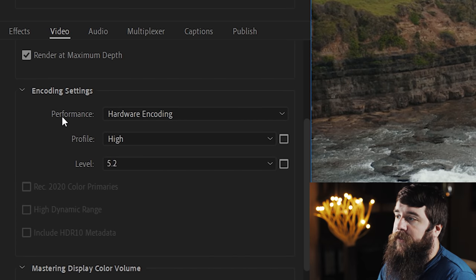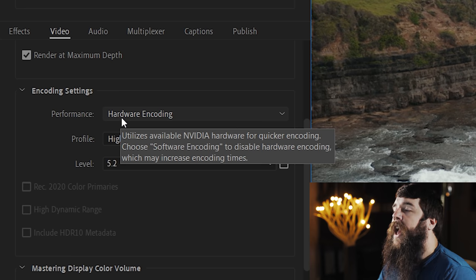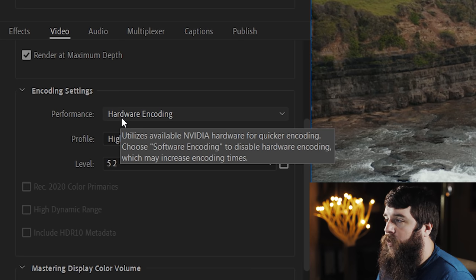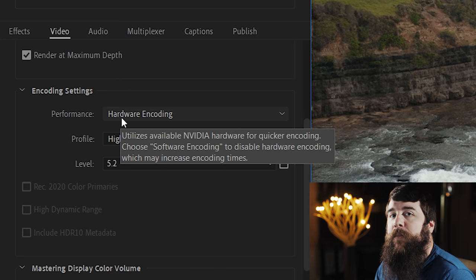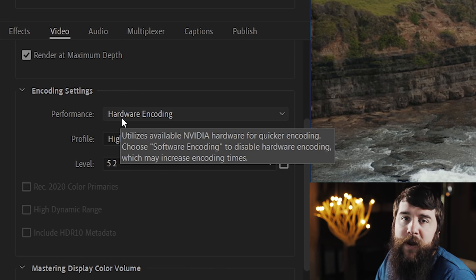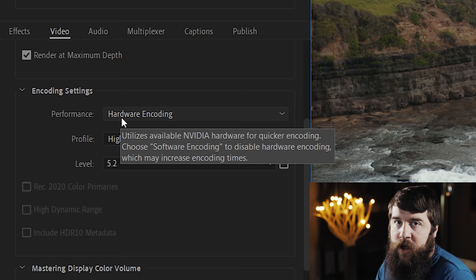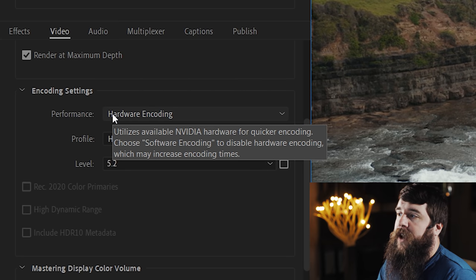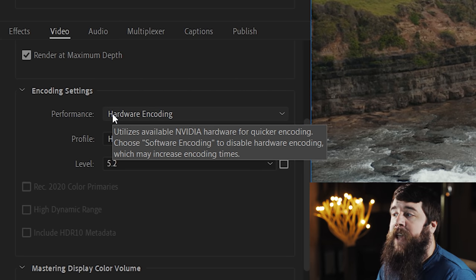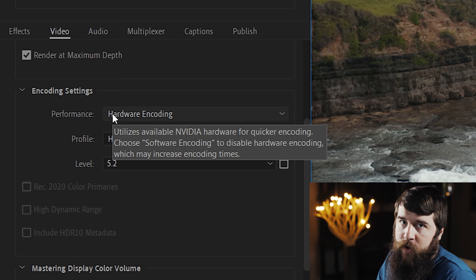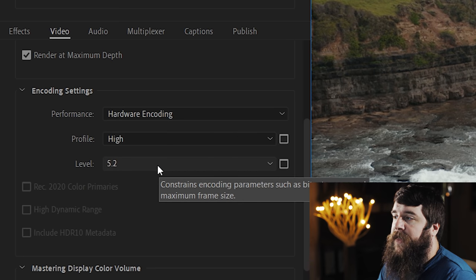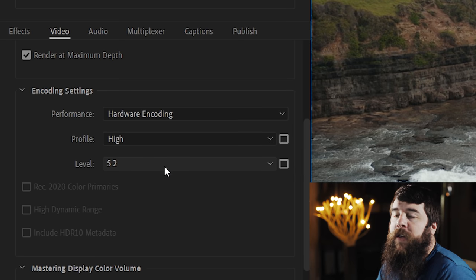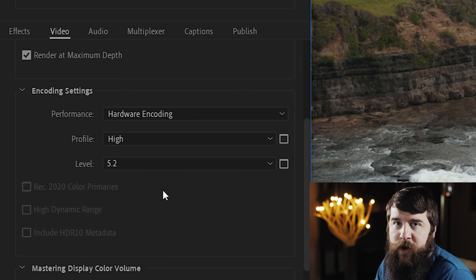For Performance, I'm going to select Hardware Encoding, and notice that whenever I mouse over it says Utilizes Available NVIDIA Hardware for Quicker Encoding. That means that Premiere is telling me that it is going to use my graphics card to export the video. Alternatively, if you have an AMD graphics card, it is going to say Utilizes Available AMD Hardware for Quicker Encoding. For Profile, mine is set to High, and the Level is set to 5.2, but this is going to vary depending on the resolution of video that you're exporting.